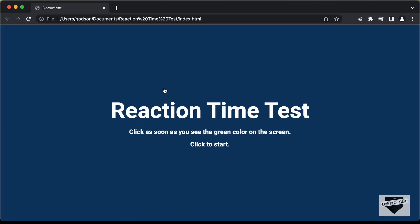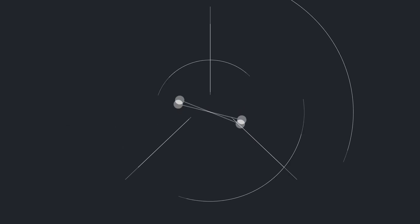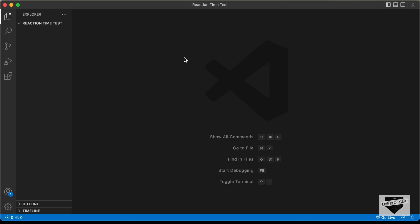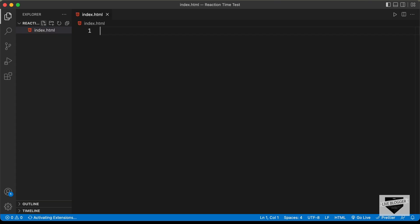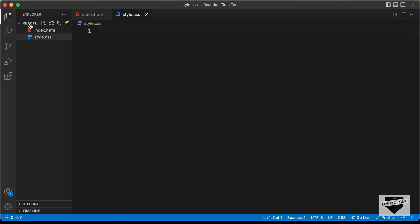In this video, we will just design it using HTML and CSS, and in the next video we will start writing the JavaScript. So let's get started. I have created a folder called 'reaction time test' and opened it with VS Code. Let's create the necessary files: index.html, style.css, and main.js.